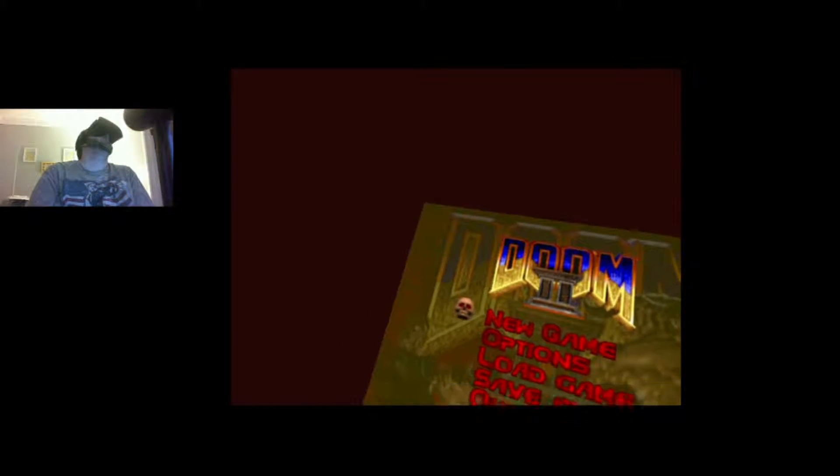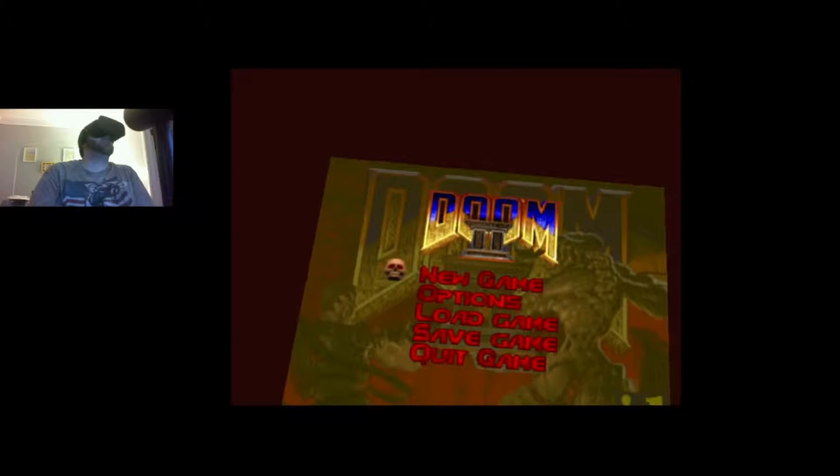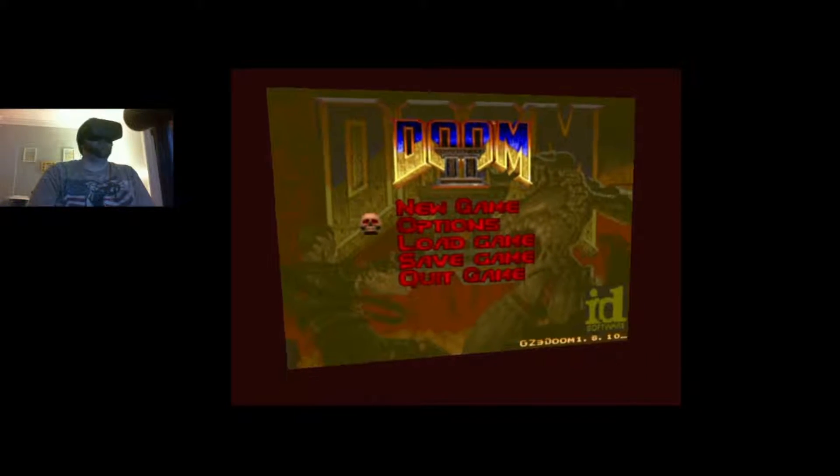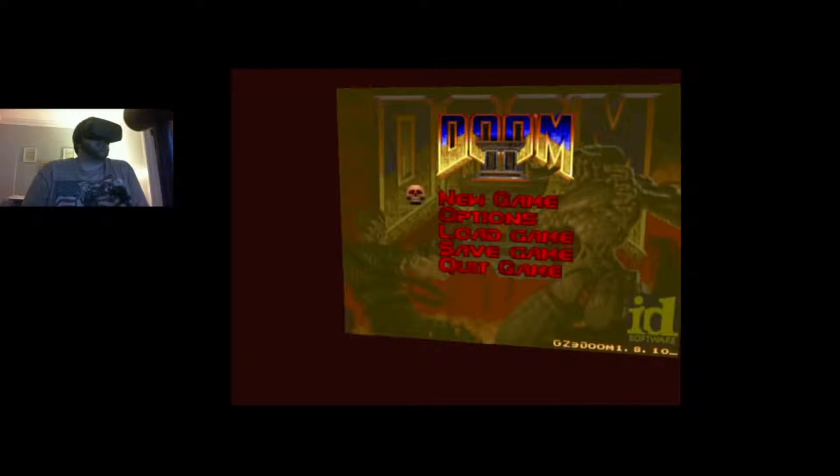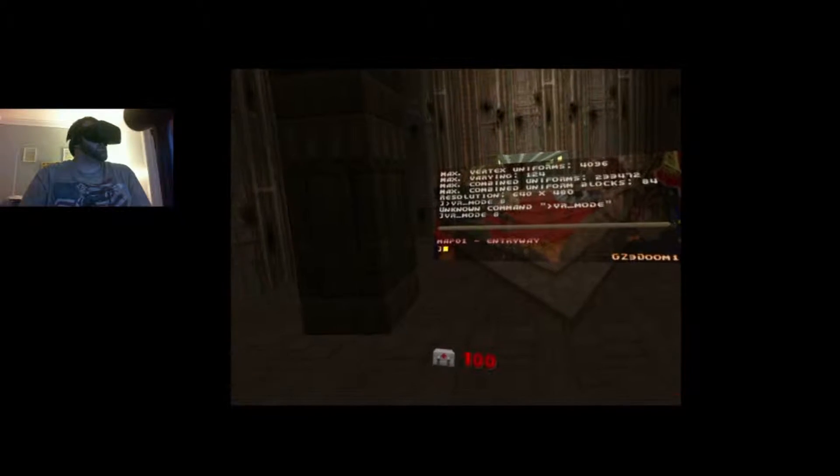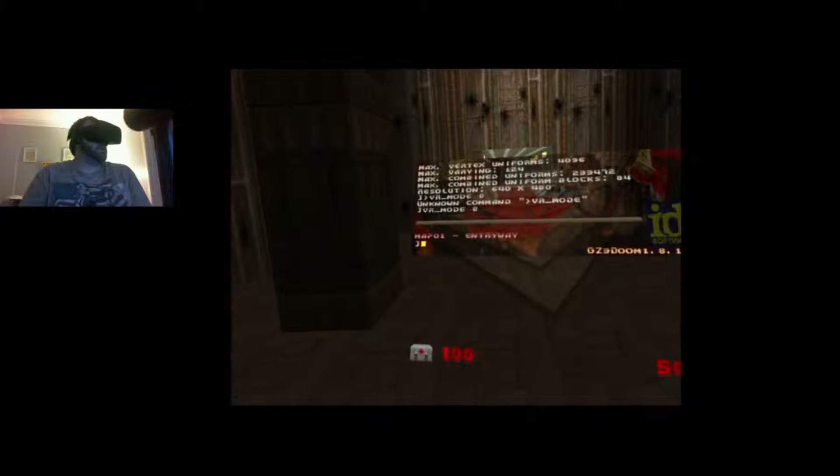This is the killer app for Oculus Rift. I recommend you go out and buy, just spend that $1,600 so you can play freaking Doom on VR. It's pretty amazing.